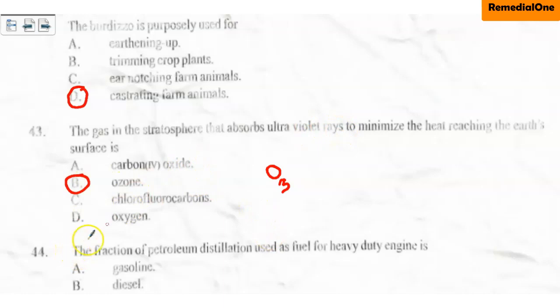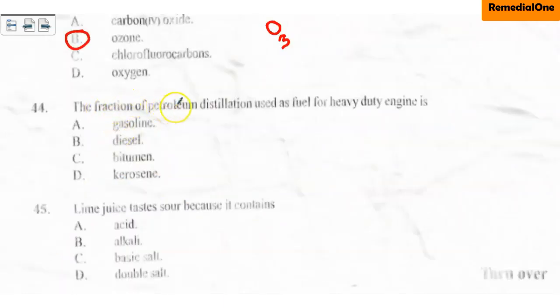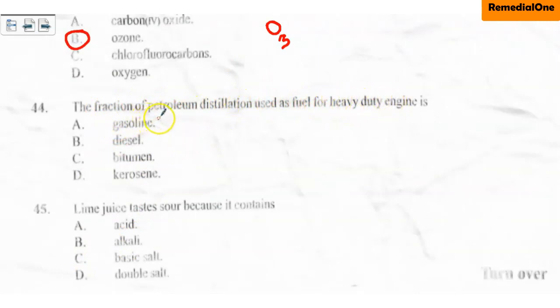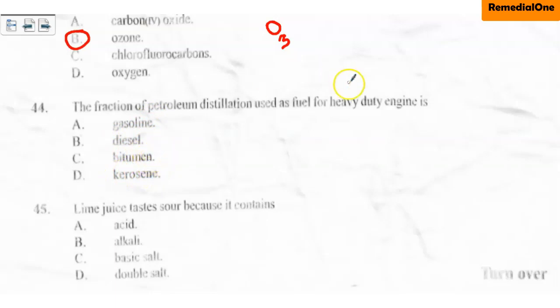Question number 44: The fraction of petroleum distillation used as fuel for heavy-duty engines is — A. Gasoline/petrol, B. Diesel, C. Bitumen, D. Kerosene. For heavy-duty engines, we use diesel. So the correct option is option B, diesel.